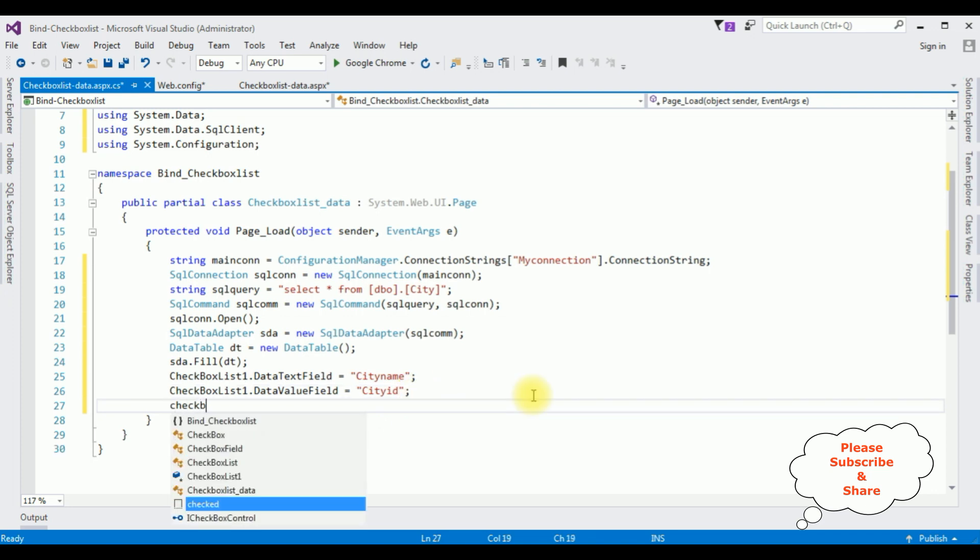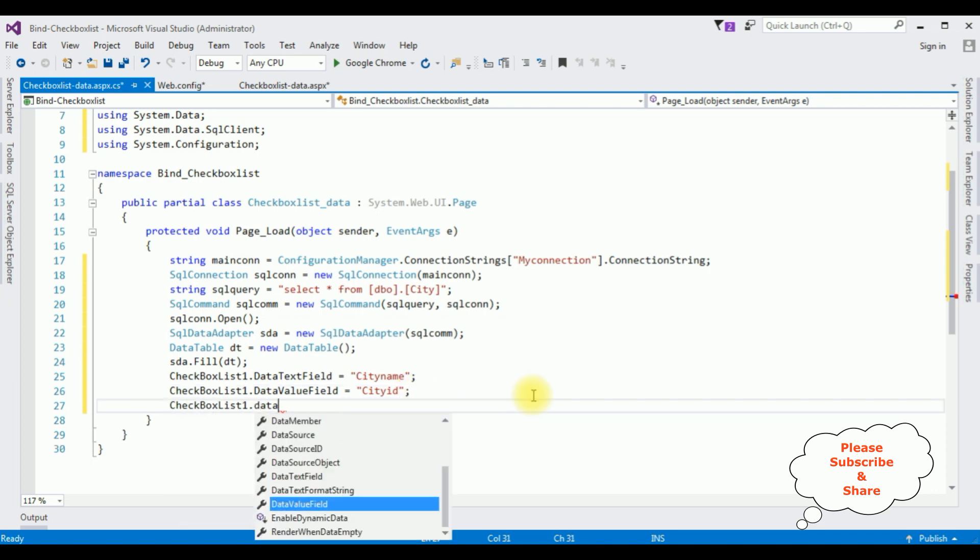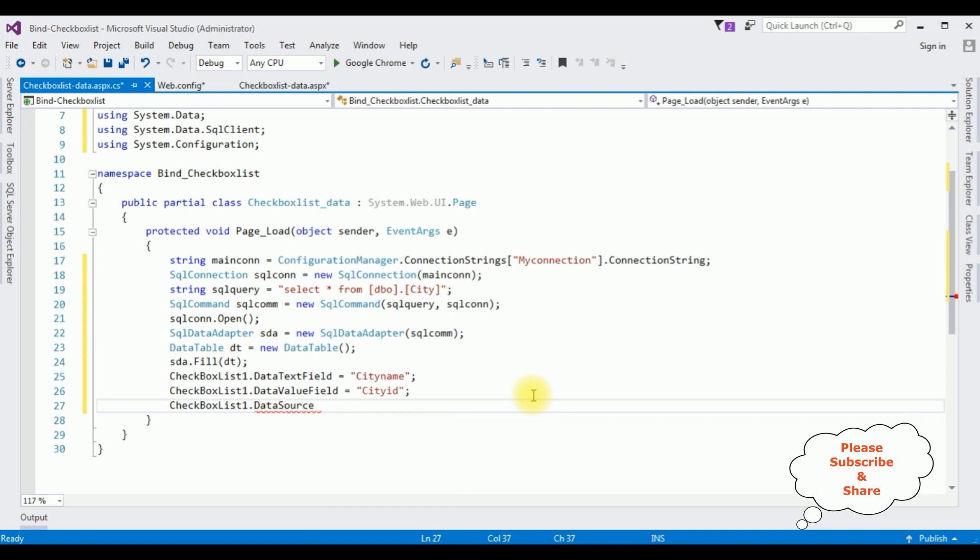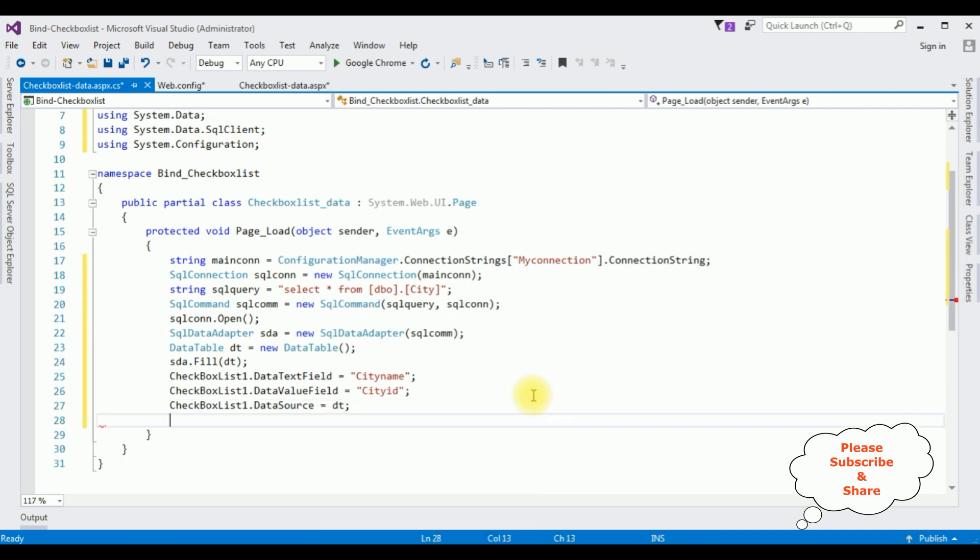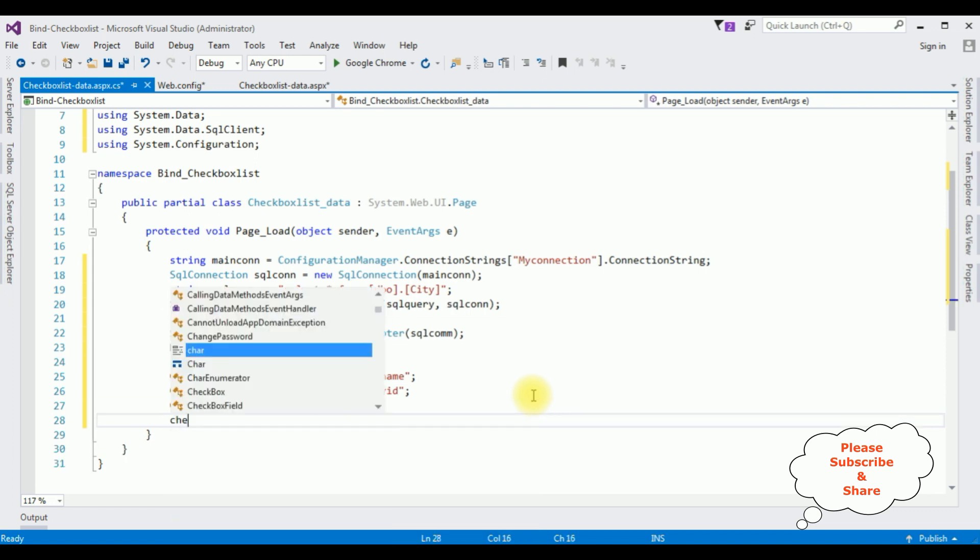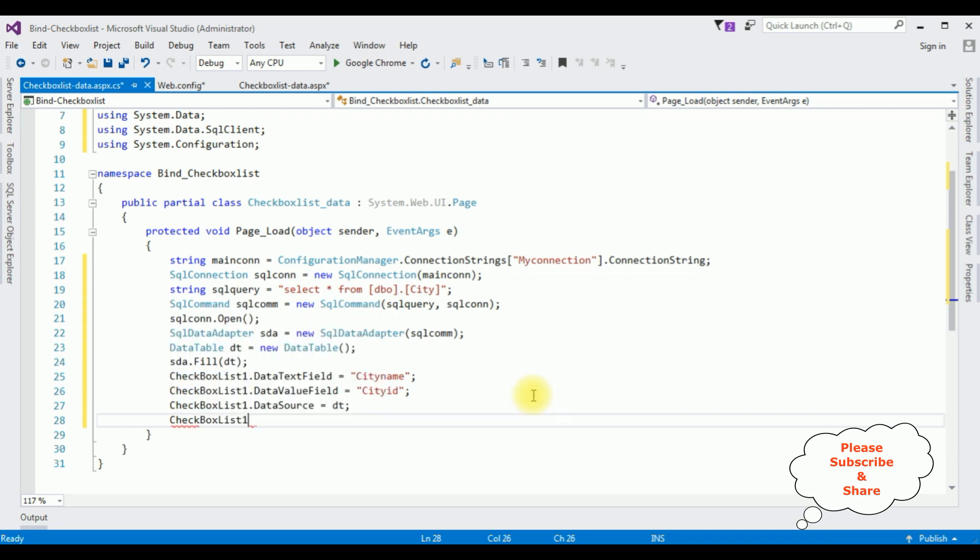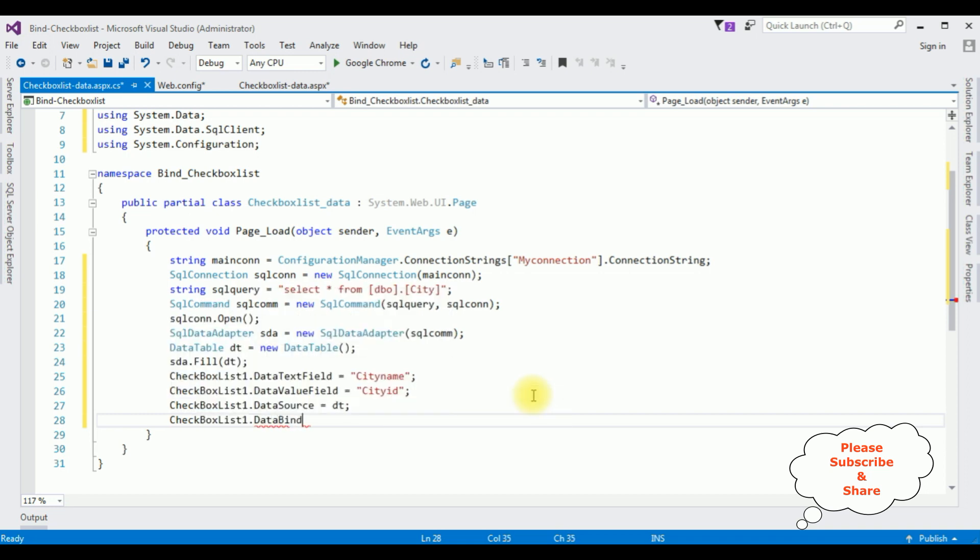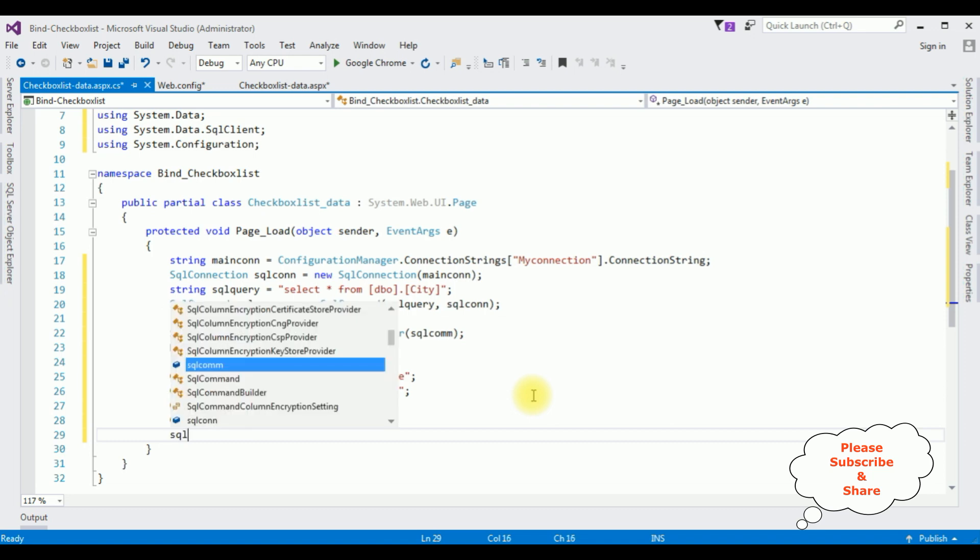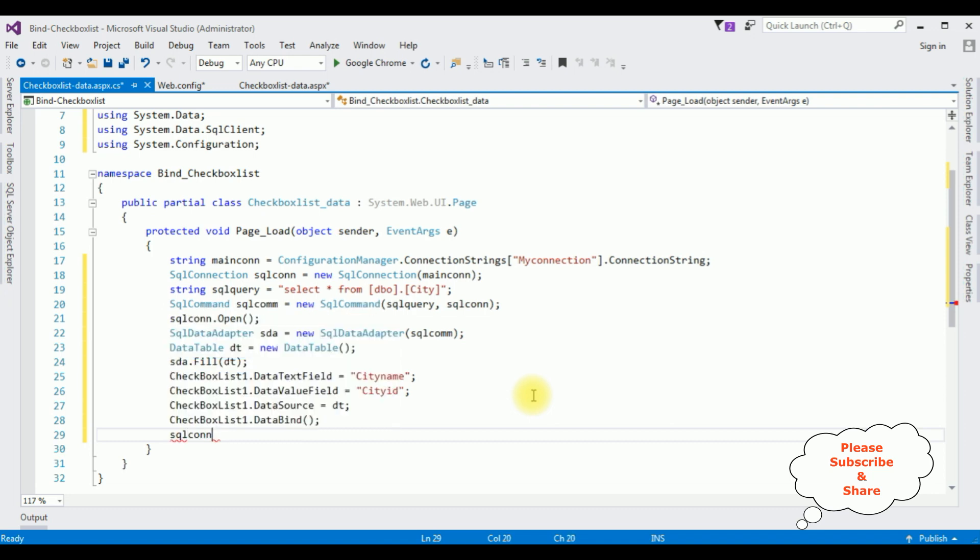CheckBoxList1.DataSource is equals to dt and the last one is CheckBoxList1.DataBind method. The final one, let's close the connection string with the close method. That's it, we have done the complete coding part.